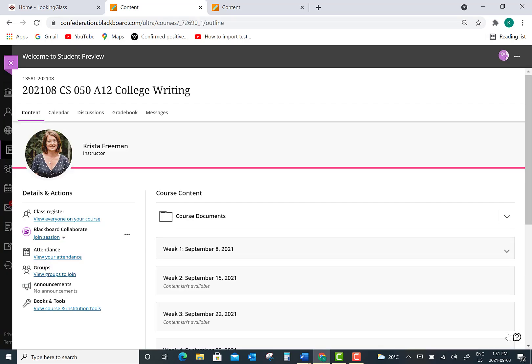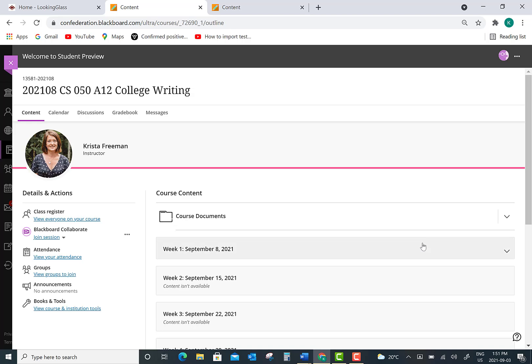When you click on your course you're going to be brought to the course content page. Some of your professors may organize this page differently. You may have a folder that contains all assessments for the entire semester, or you may have folders set up by week with different assignments in each one of those weekly folders.